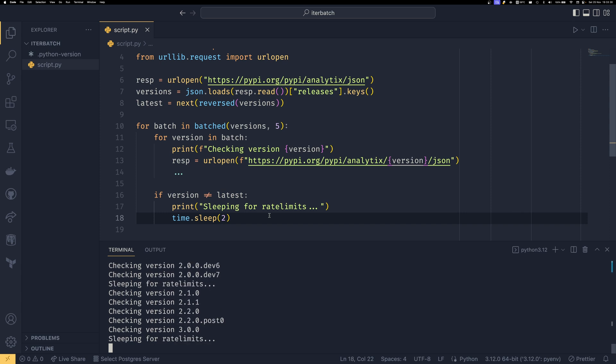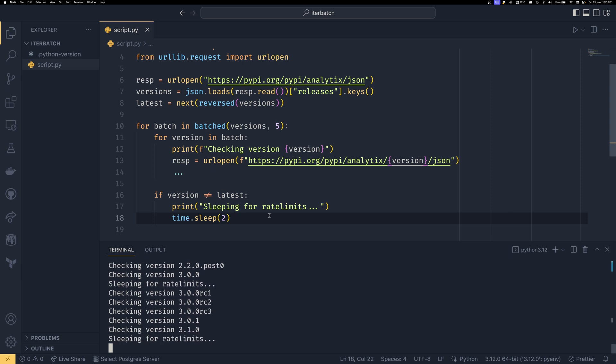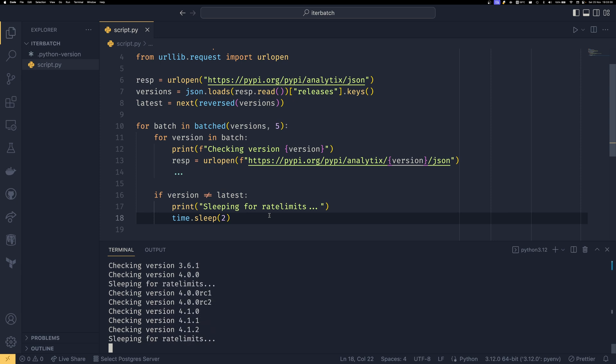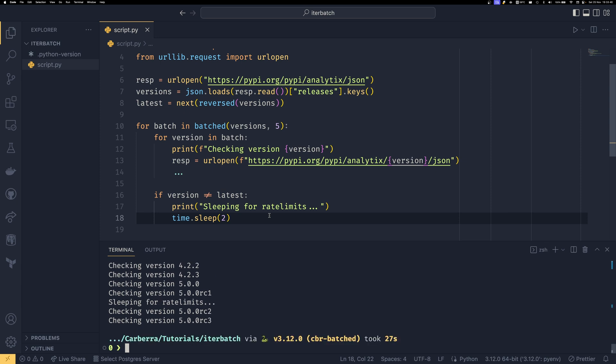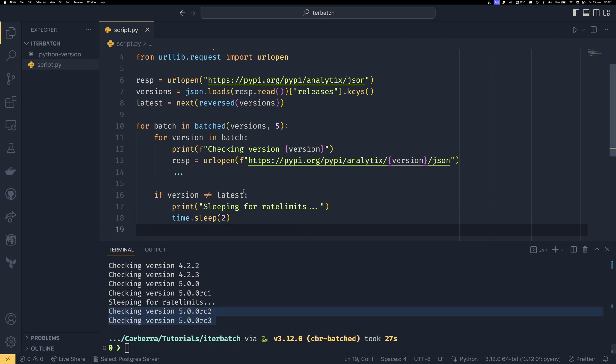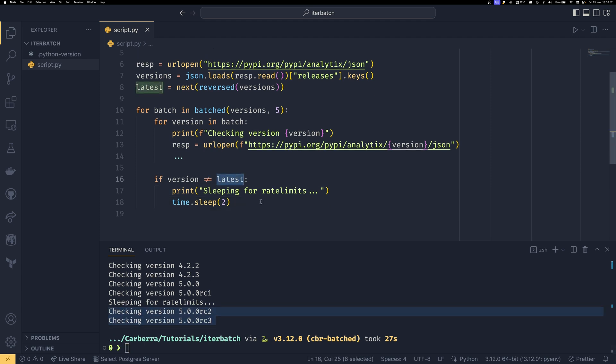I've released quite a number of versions of analytics over the years. But I'm just filling for time because we're about to get to the end and you can see it doesn't sleep. So it is just these two. It checks these two, realizes I'm at the end and it doesn't actually sleep. So that's a little optimization you can do.